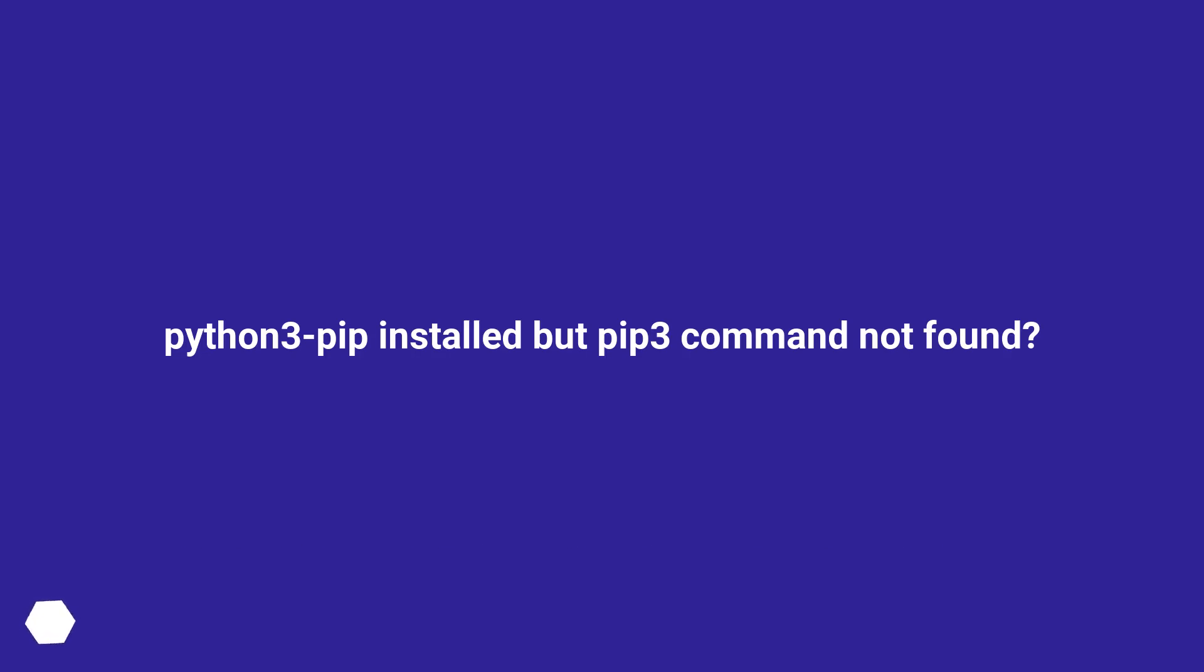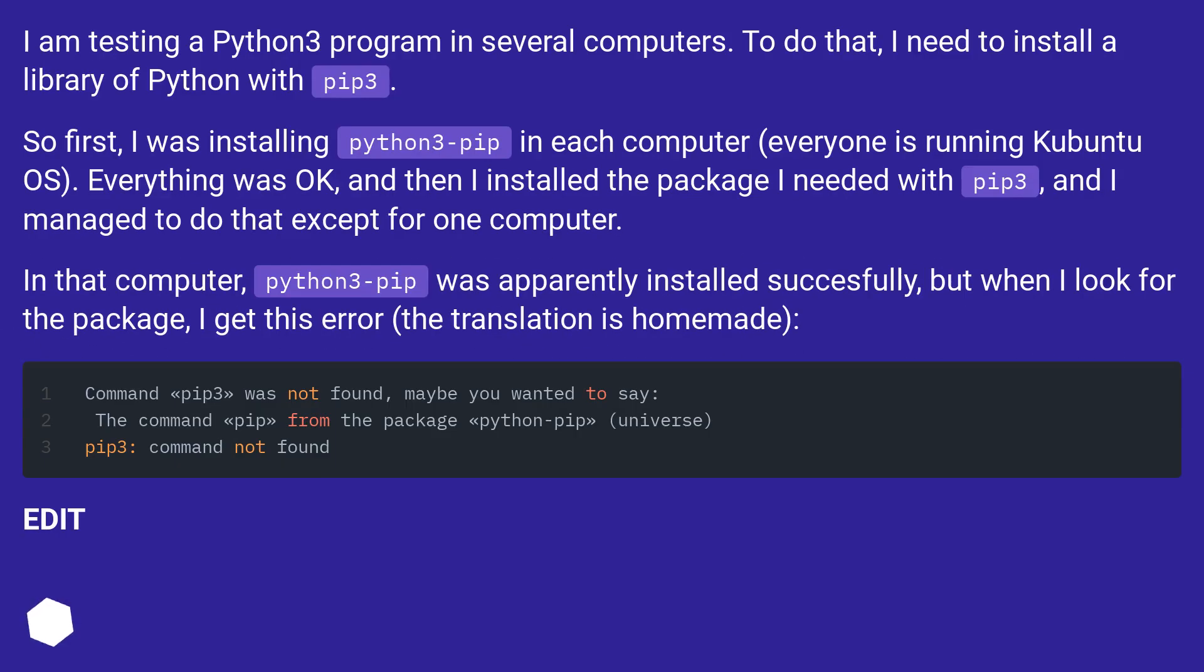Python 3 pip installed but pip3 command not found? I am testing a Python 3 program in several computers. To do that, I need to install a library of Python with pip3.